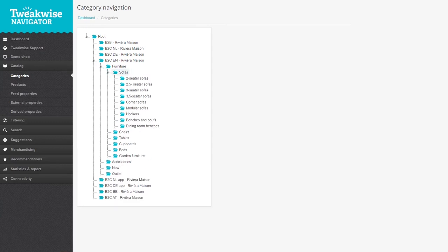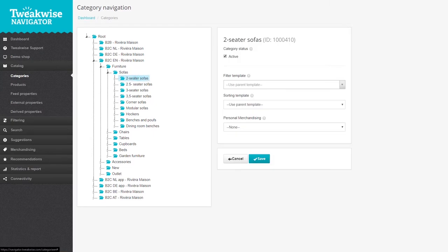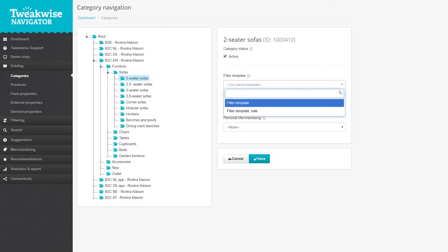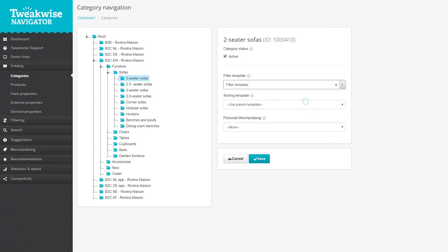When you click a category or subcategory, you're presented with an Options window. Use the drop-down to assign a filter template to the category. Every category needs to have a filter template. If a category is not assigned a filter template, it will inherit its parent's filter template.